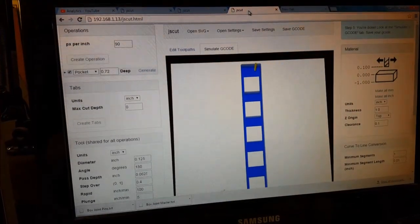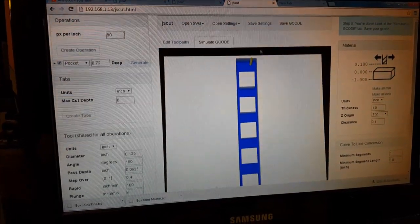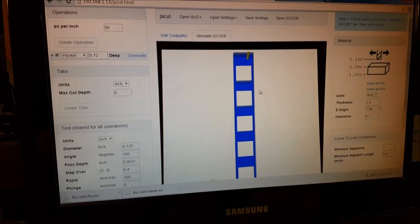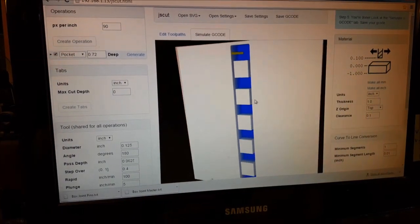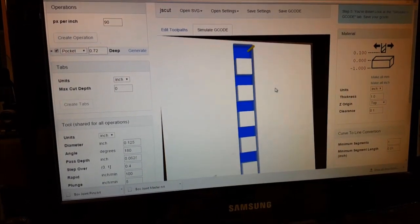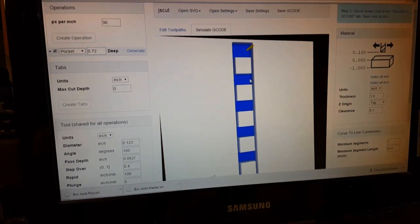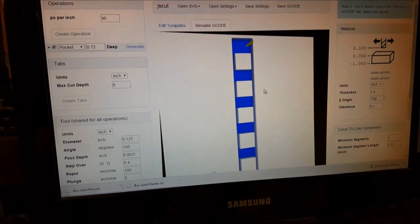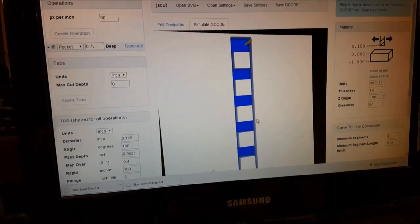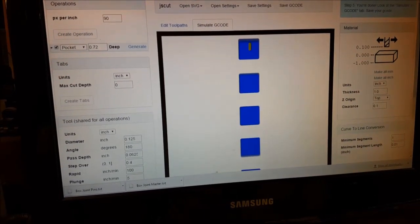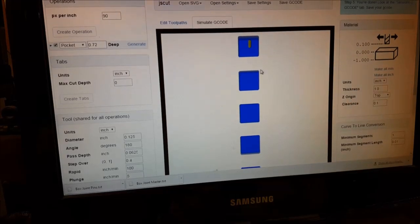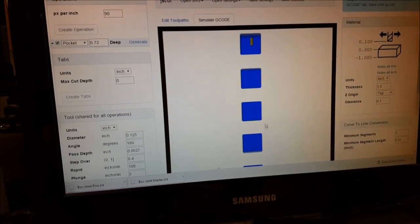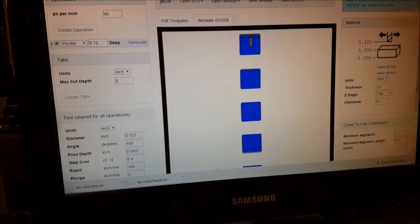Once we go to JSCut, we can set up our toolpaths, and we've just got two files. This has a pocket going around the boxes, and the other file is just the boxes cut out with the spaces in between.